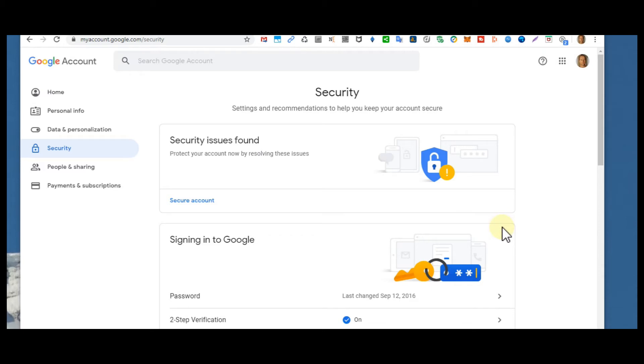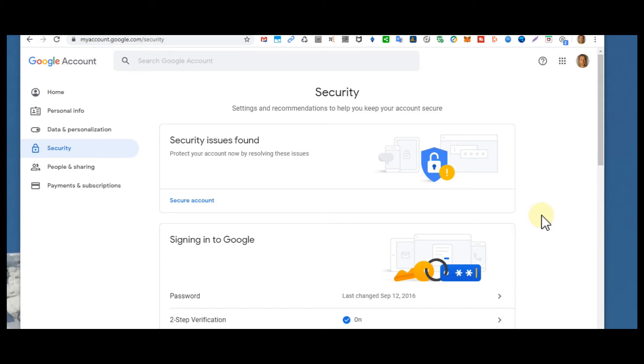No matter if it's Gmail or YouTube or Google Drive or whatever it is, it will be turned on. So it's an additional security and it's definitely worth it to do that. I highly recommend it.